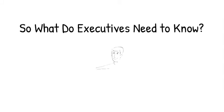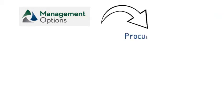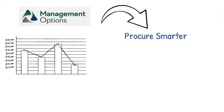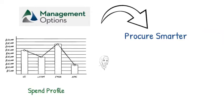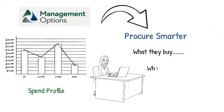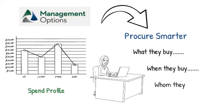So what do executives need to know? At Mobil, our approach helps organizations procure smarter by understanding their spend profile in order to make informed purchasing decisions. Put simply, this includes what they buy, when they buy, and whom they buy from.